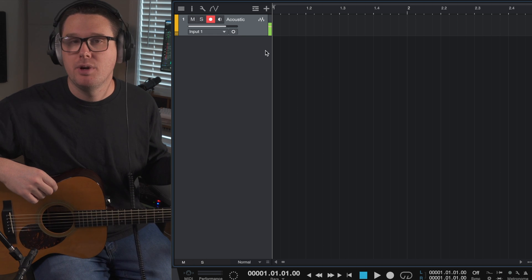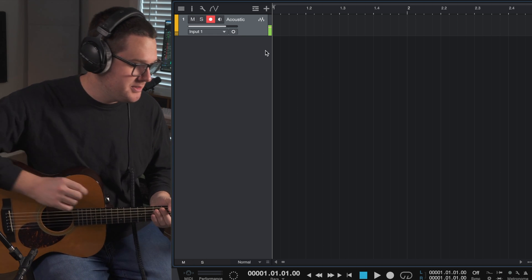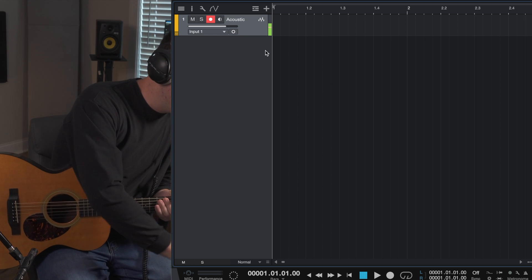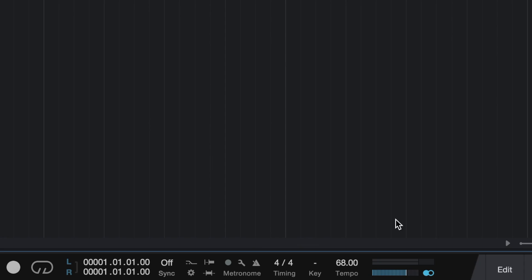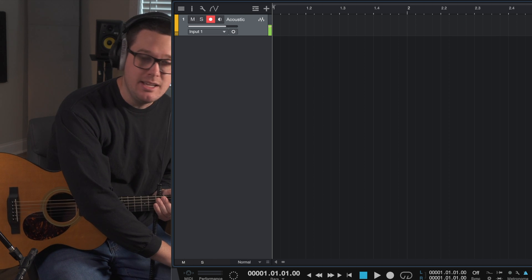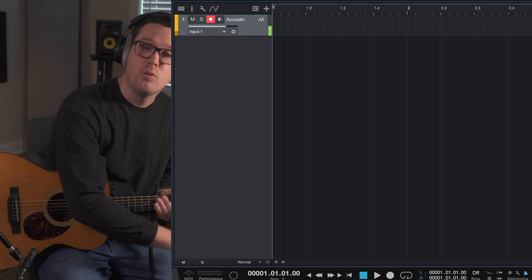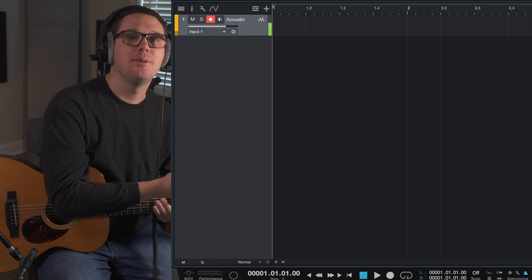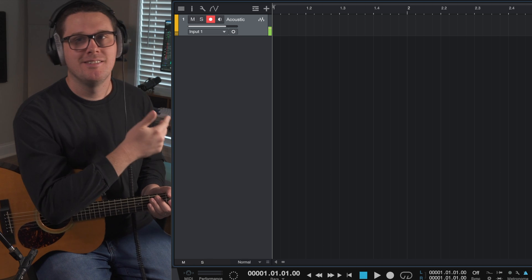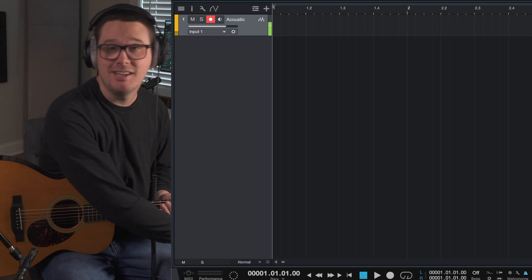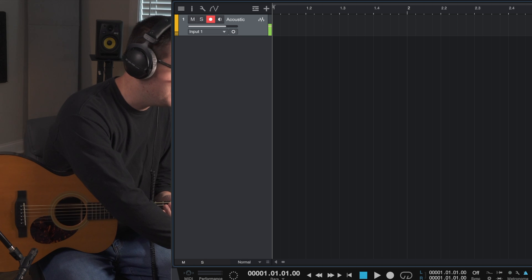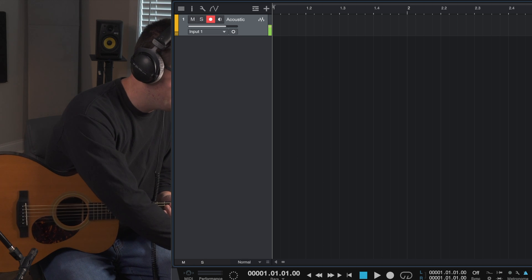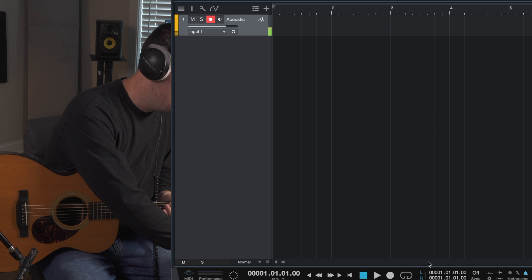I'm just going to go with whatever tempo the metronome is already set at. If you need to change the tempo, of course, at the bottom of the screen, you can do so at any point. I'm going to turn on my click track by hitting the C key. We're not punching in yet. We actually need something to start off with recording. I don't want to get any copyright strikes, so I'm just going to record something that comes off the top of my head. Probably a lot of G, C, and D chords.